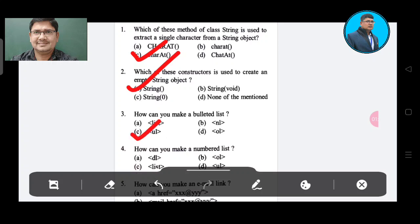Question number 4: How can you make a numbered list? Option A: DL. Option B: OL. Option C: list. Option D: UL.